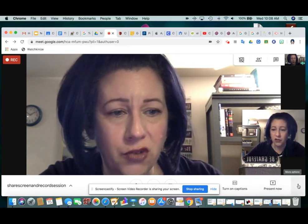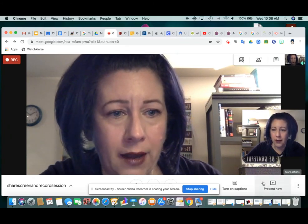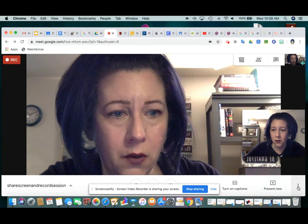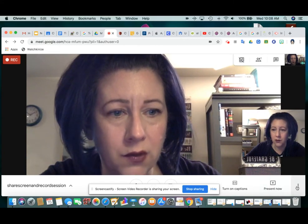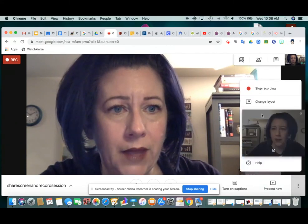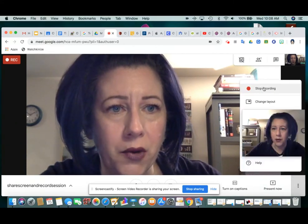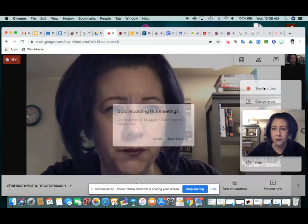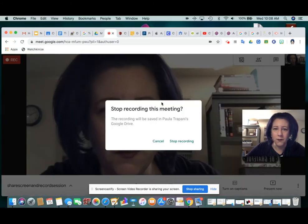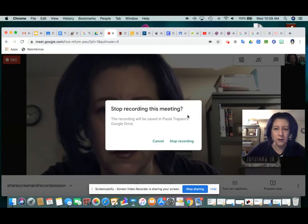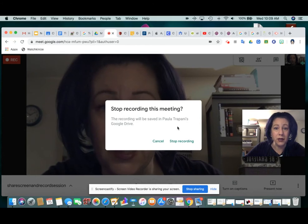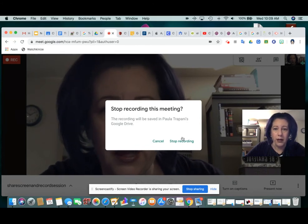When you're finished recording, go back to the lower portion of Google Meet and click those three dots once again and hit 'Stop recording.' You get a message that says this recording will be saved in your Google Drive, and you hit 'Stop recording.'